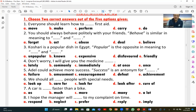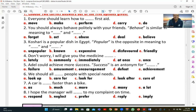Number four: 'Don't worry, I will give you the medicine immediately.' The words meaning 'immediately' are C (immediately) and D (at once). So the correct answers are C and D.